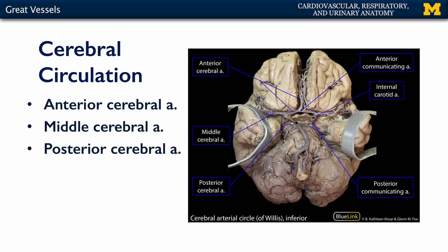Here we can see the cerebral circle on a cadaveric brain. We can see very quickly: here is the cerebellum, here is the cerebrum, and the temporal lobes have been pulled apart.